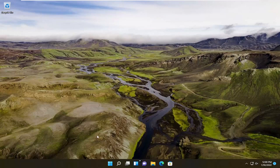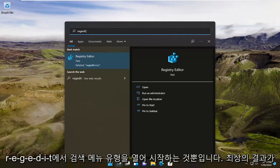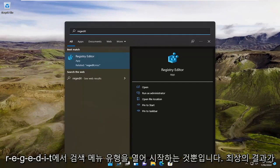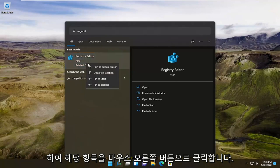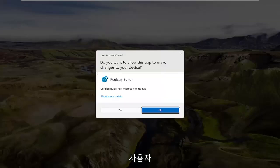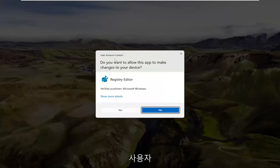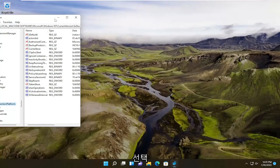All you have to do is start by opening up the search menu, type in regedit (R-E-G-E-D-I-T), the best result should be Registry Editor. Right-click on that and select run as administrator. If you receive a user account control prompt, select yes.